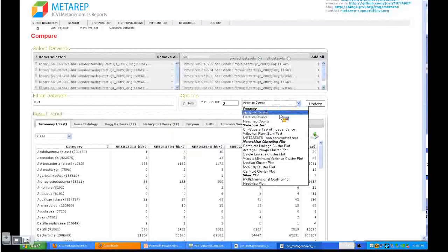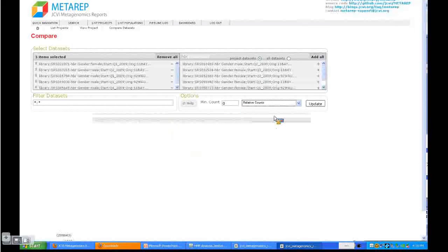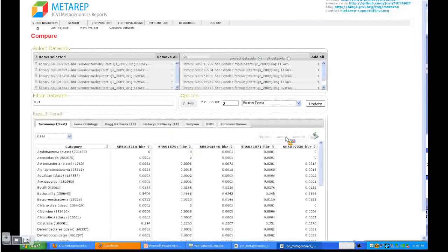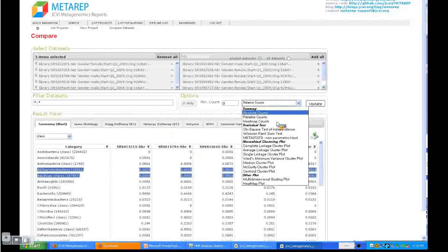This menu allows you to adjust the data how it's being represented. You can select, for example, relative counts. What happens then is each dataset gets normalized by the overall count. You can export this data as well.